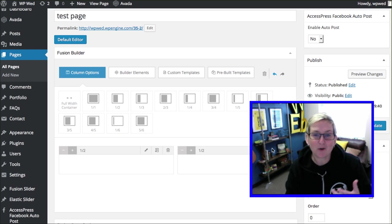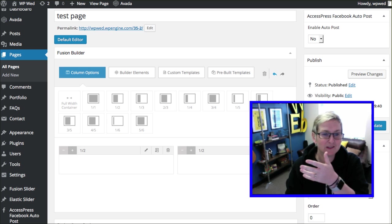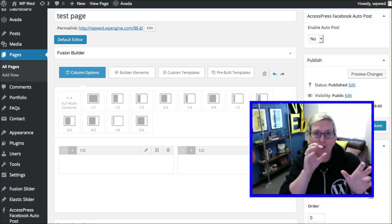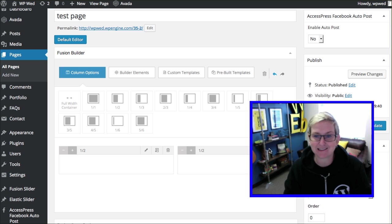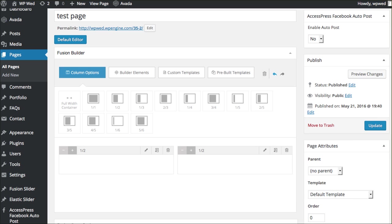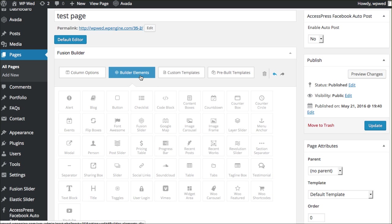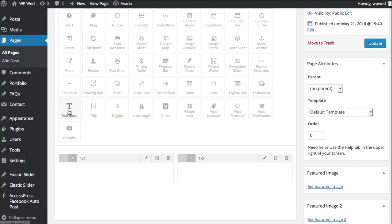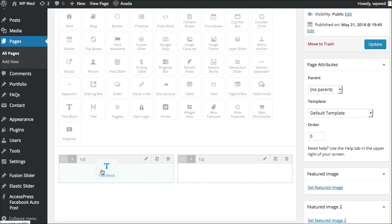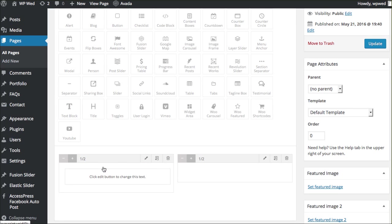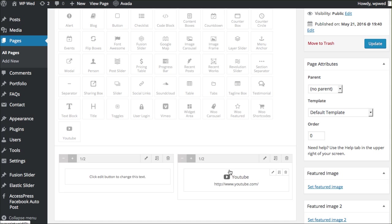If you say, okay, well you made the two columns now, how do you get content inside there? Here you go. Now that I have my two column layout, I can go over here to Builder Elements and I can grab my text block right here and just drag it inside of it. If I wanted a YouTube video, I could drag it inside of it.